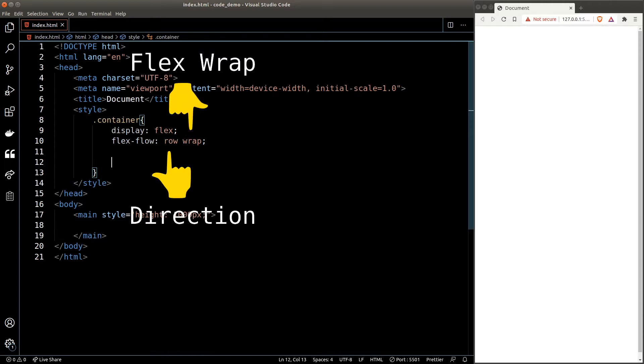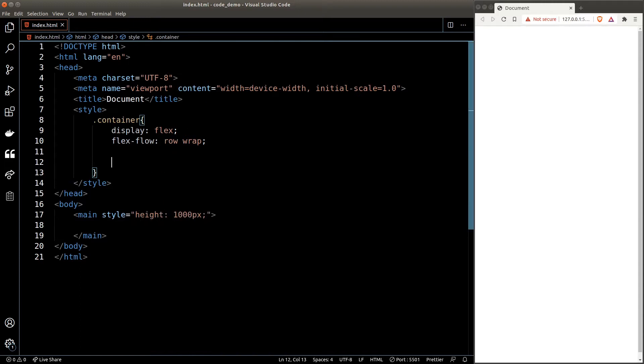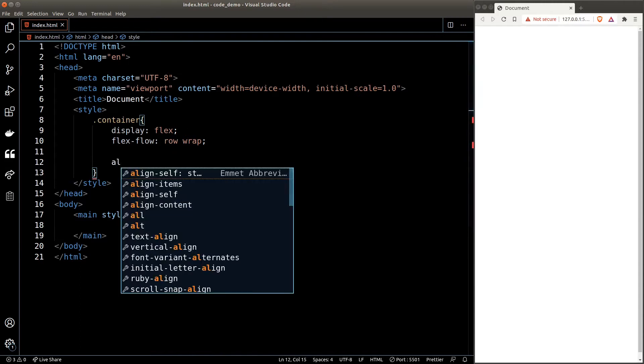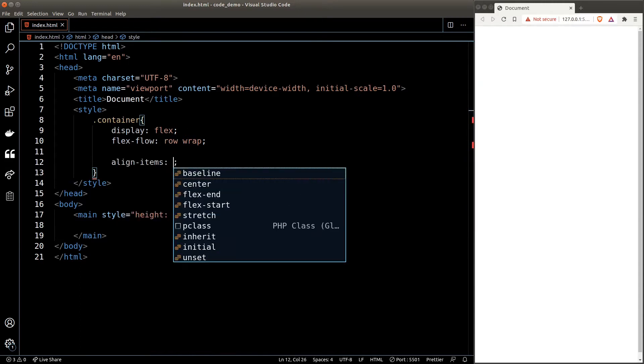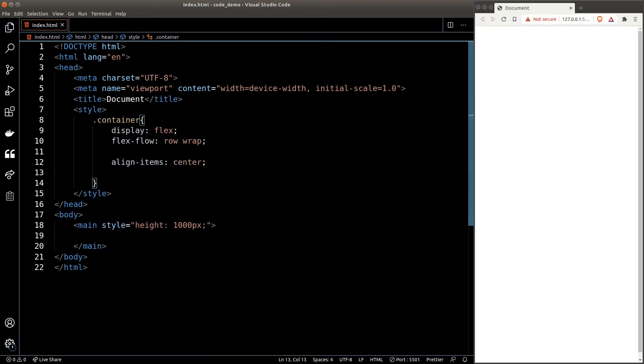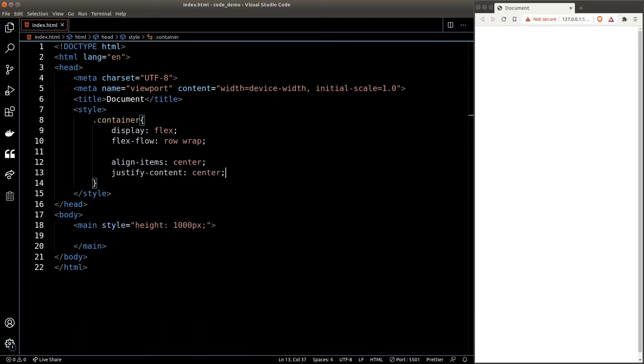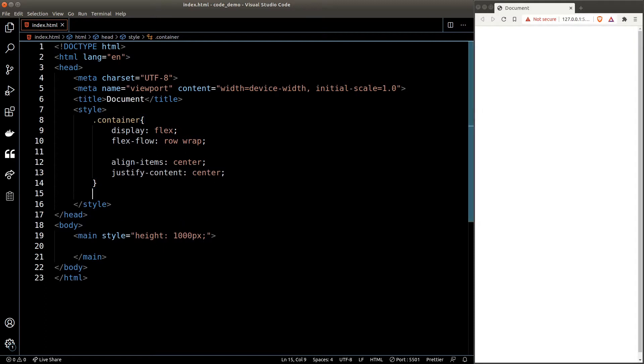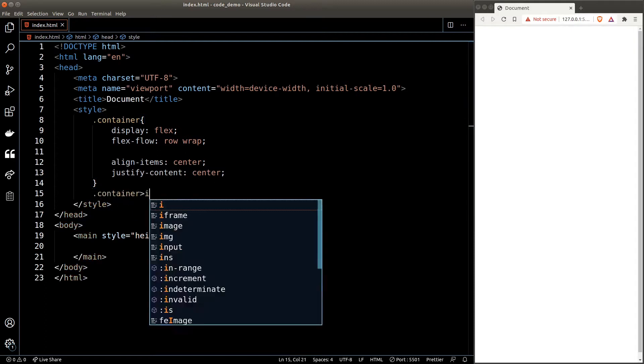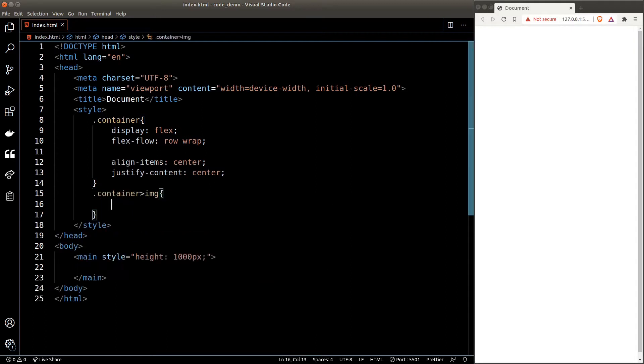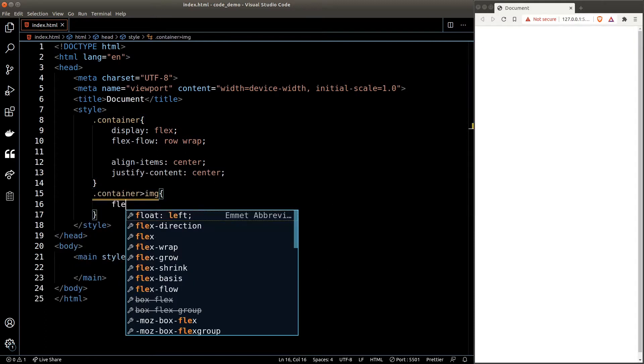Next we'll set align items to center to center the items vertically, and justify content to center to center the item horizontally. Next we'll style the images inside the container.